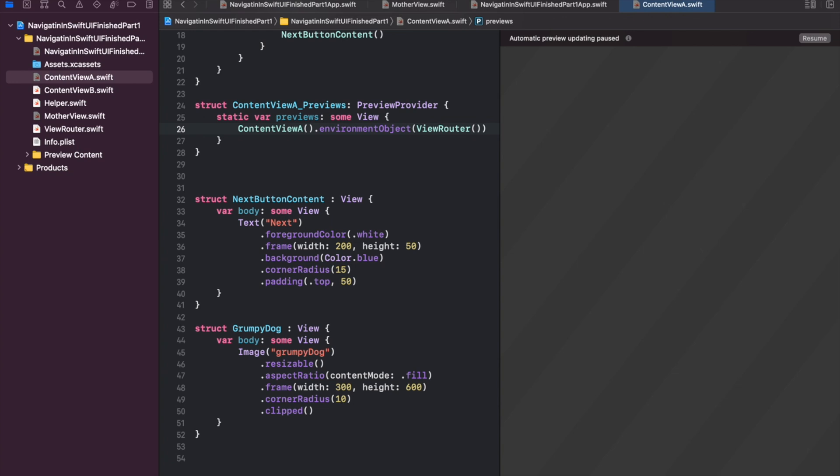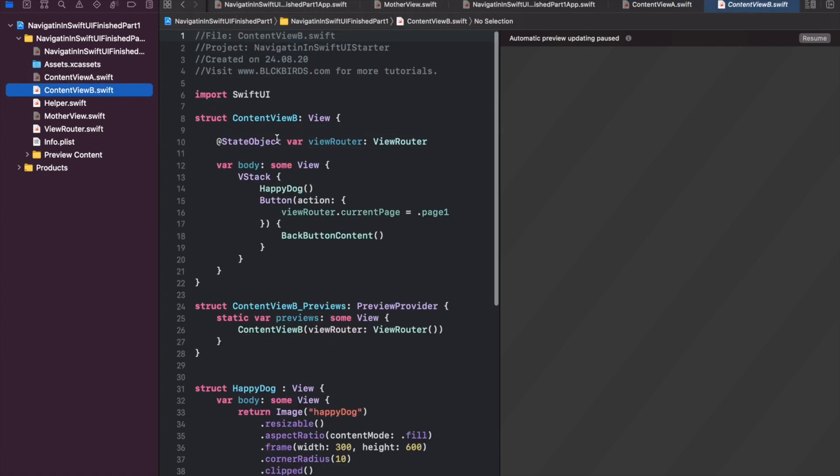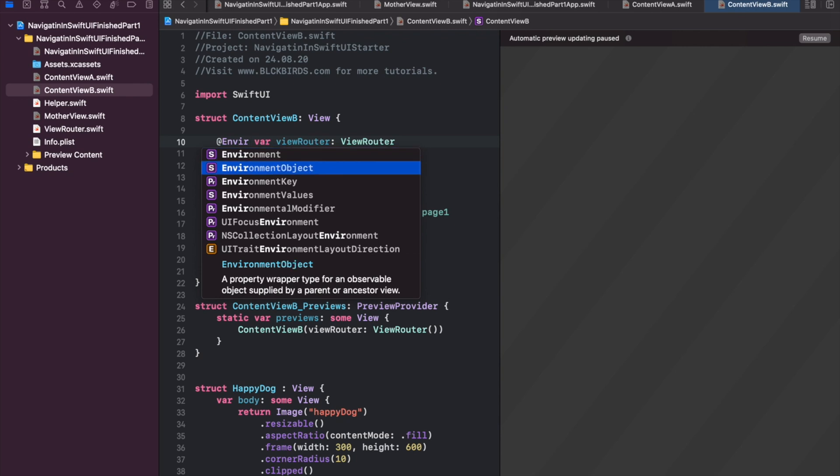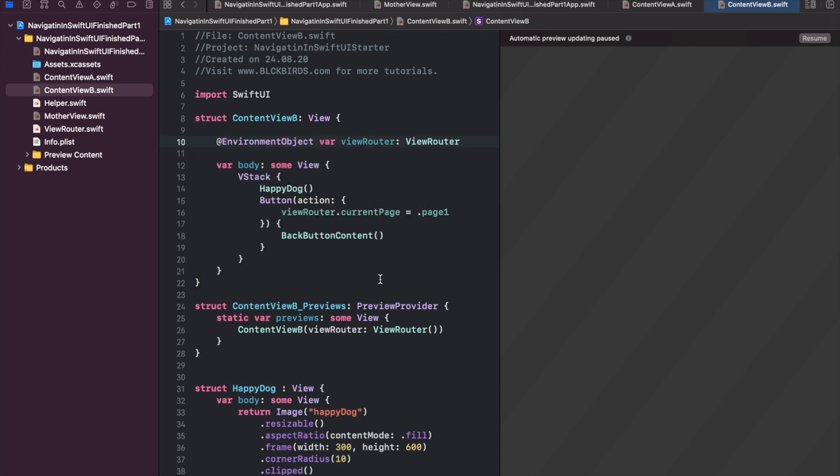Accordingly we need to update the content view alpha previews struct. Again, only the content views alpha previews struct has a known instance of the view router. The content view alpha view itself is bound to the instance created at the app's launch. Let's repeat this for content view beta and its preview struct.